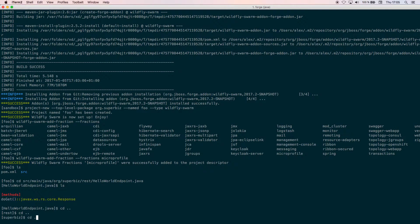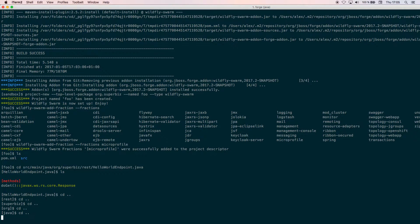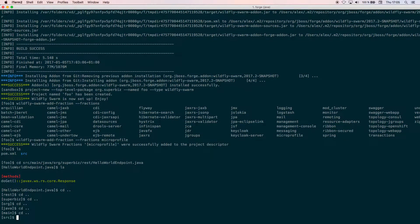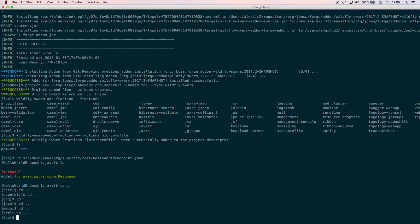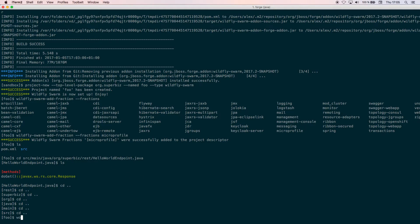Now we have our business code which is that HelloWorldEndpoint. The next thing that we want to do is create a test for this. We are going to use a new feature in the WildFly addon which is wildfly-swarm new-test.